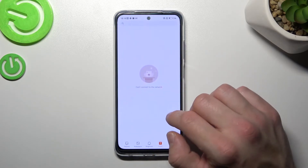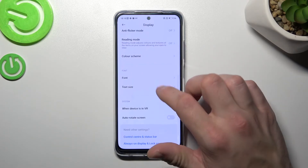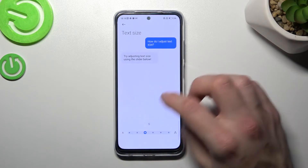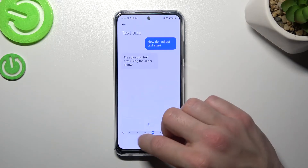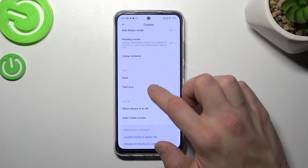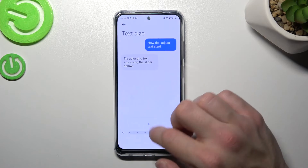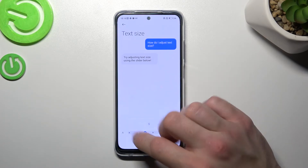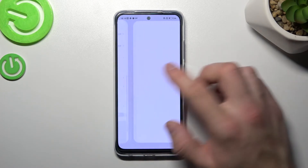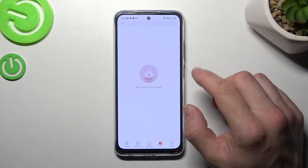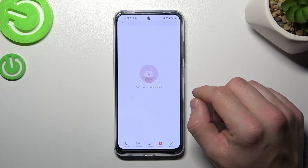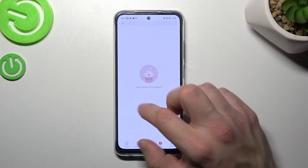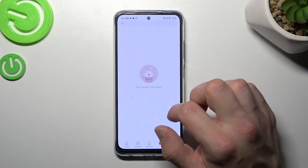Next, you can change the font size, and you'll also be able to select a custom font, but you have to be connected to the internet.